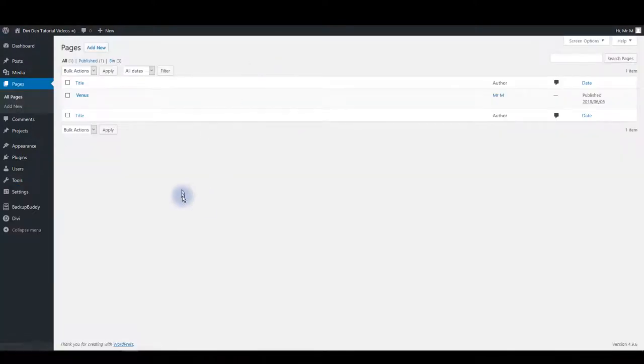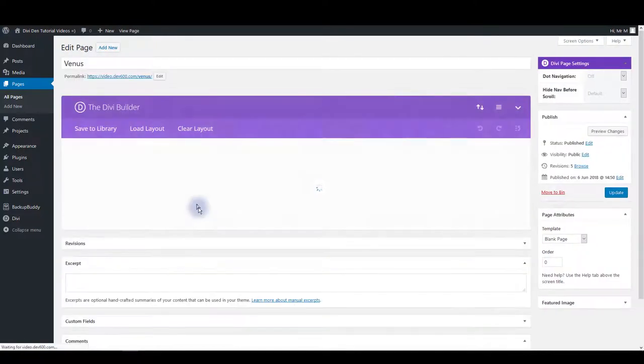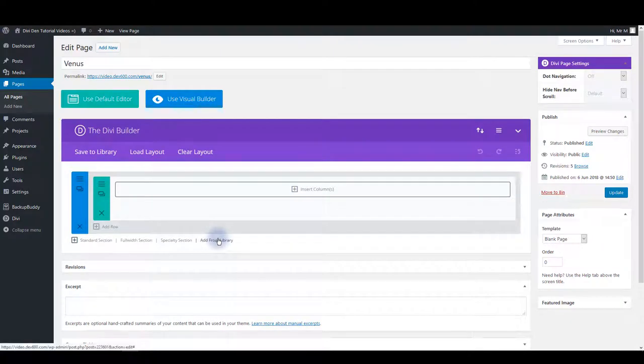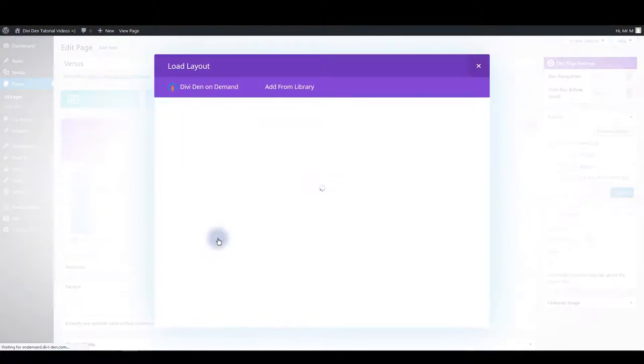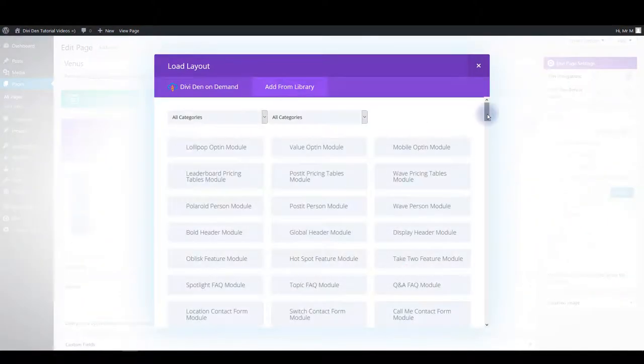Then you can go to pages and on a page where you would like this module loaded, all you have to do is click add from library and select add from library tab. And here what you want to do is find the module you just saved to the library.